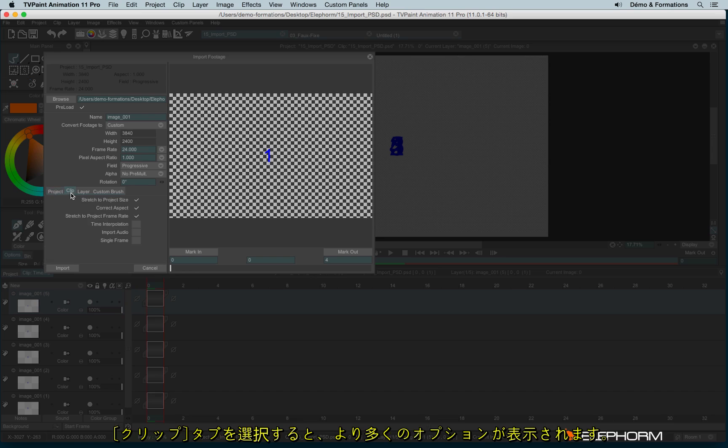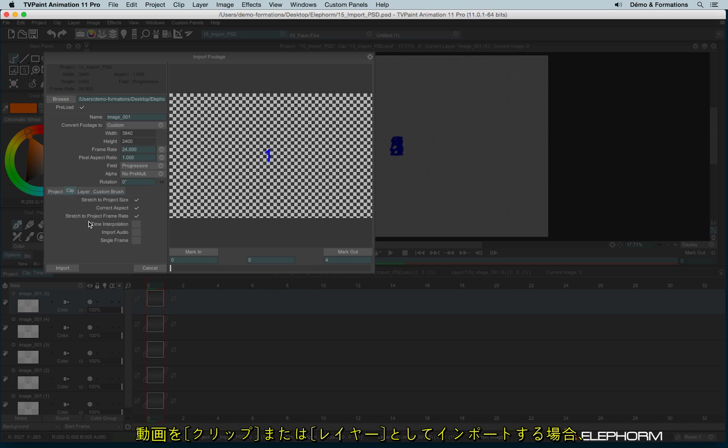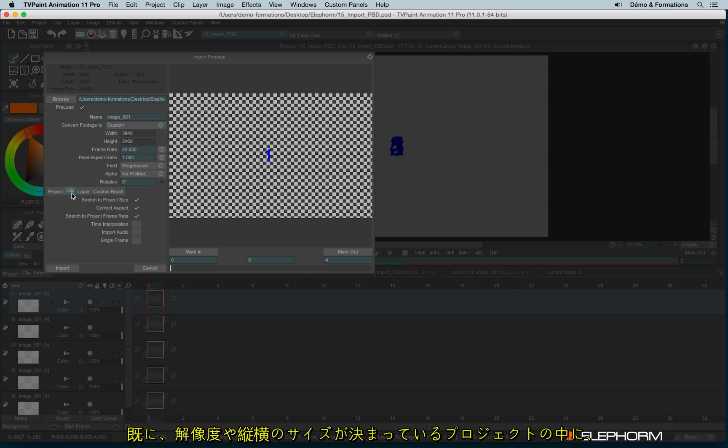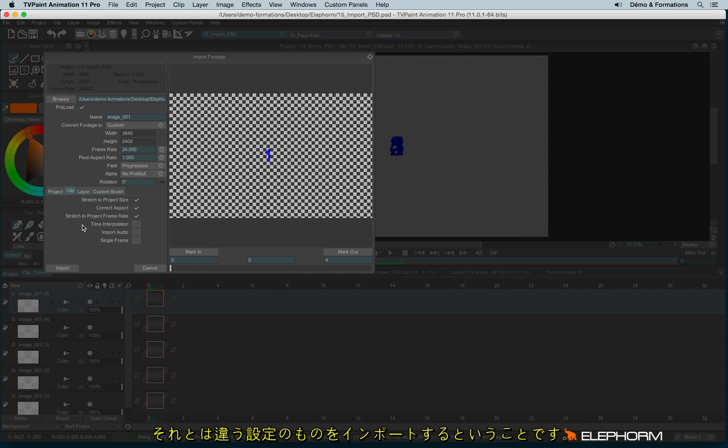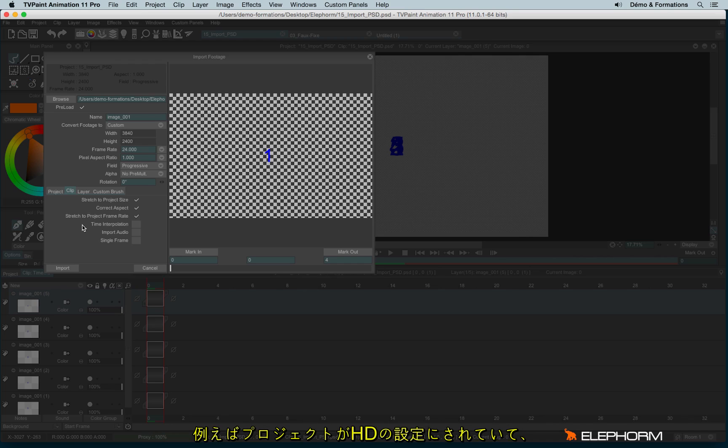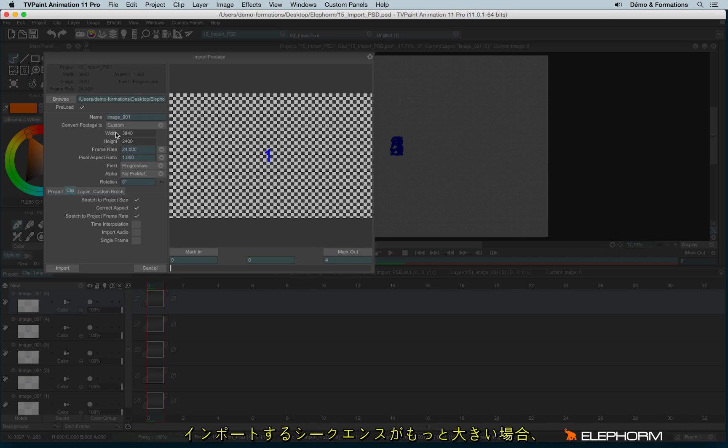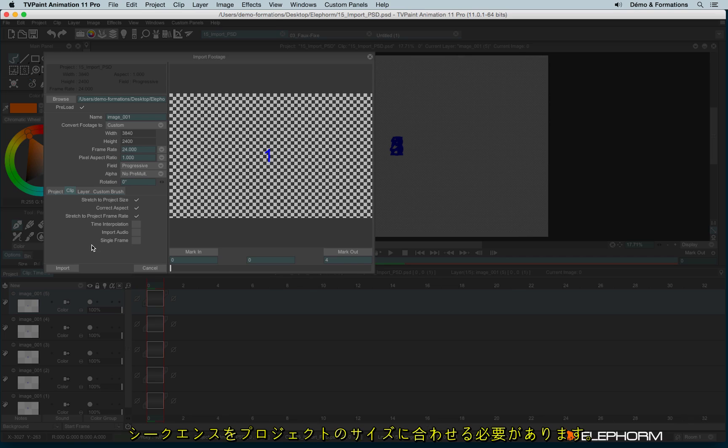In clip, we have more choices, the same than in layer. Why? Because when you are importing a footage as a clip or as a layer, it means you are importing something inside a project with a definition in width and height already defined. So, for example, if your project is in HD and your sequence is much bigger, like here it's the case, well, you have to adapt the size of your sequence inside your TVPaint project.